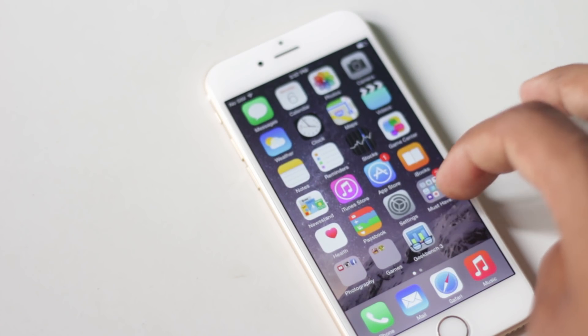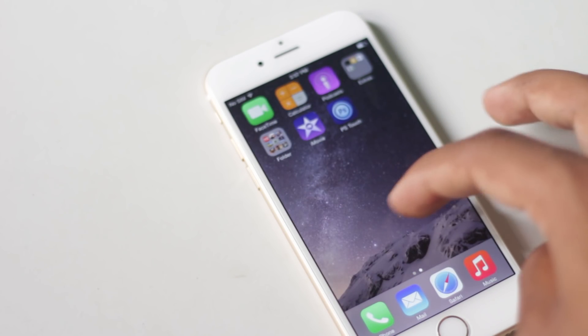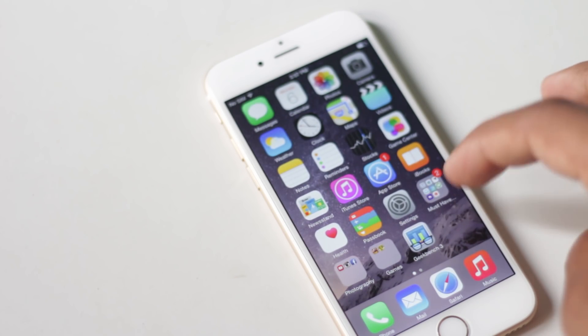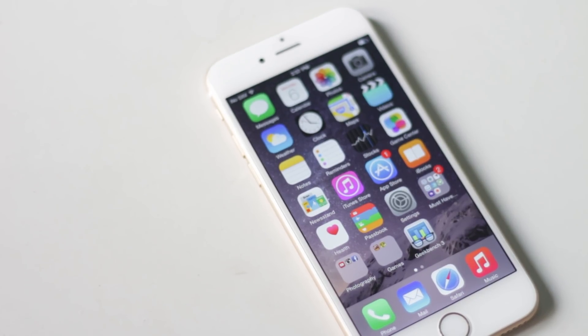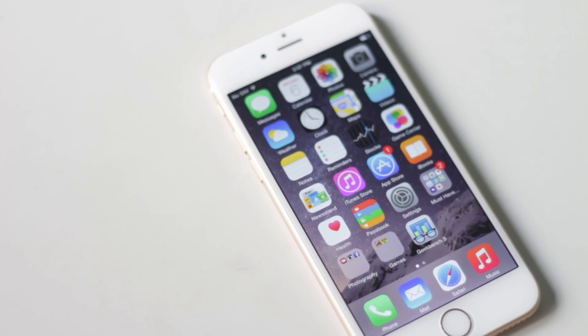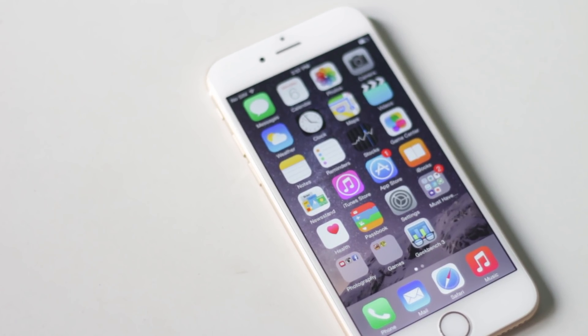Hey guys, in this video I'm gonna show you 15 features that you might not know about iPhone 6. Some of these are buried inside the settings menu and some of them are hidden inside the applications.